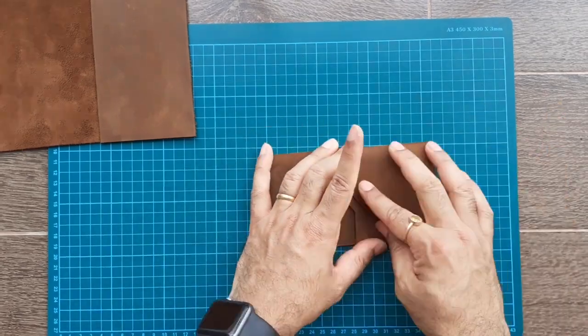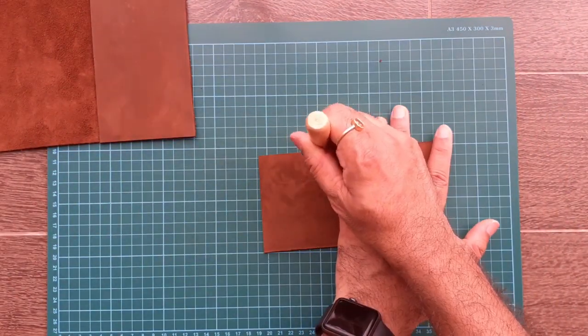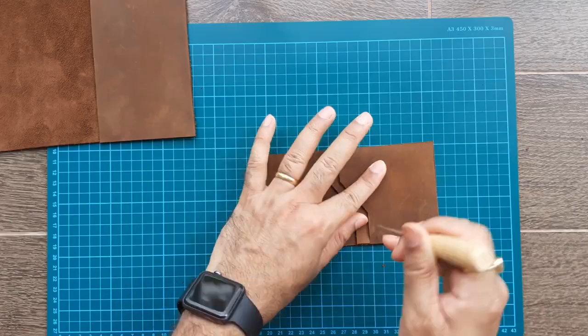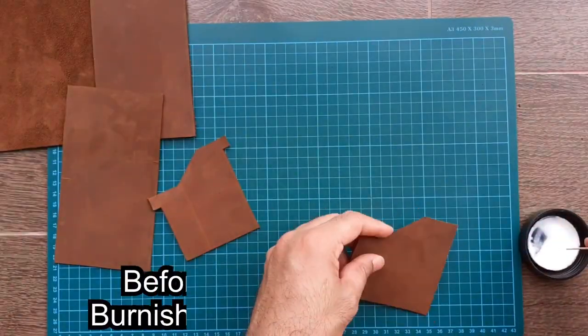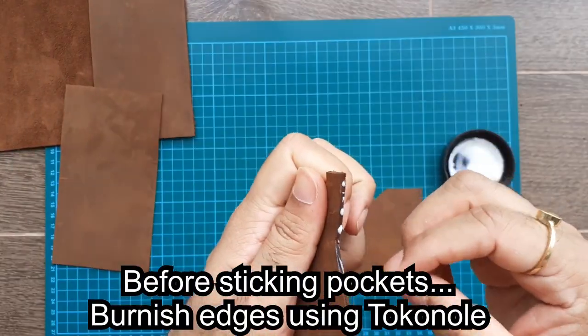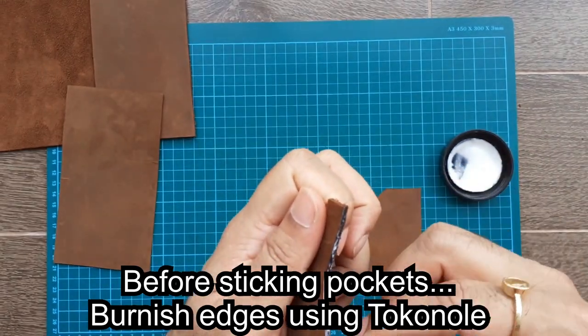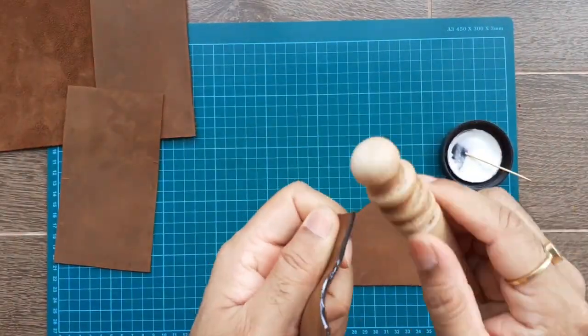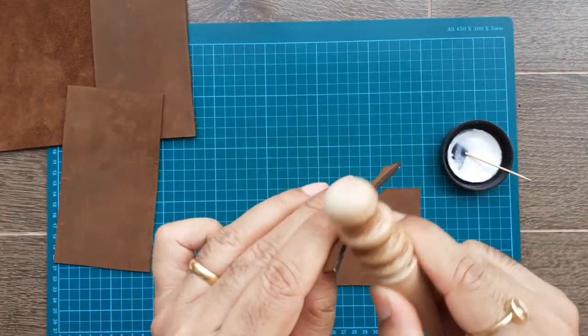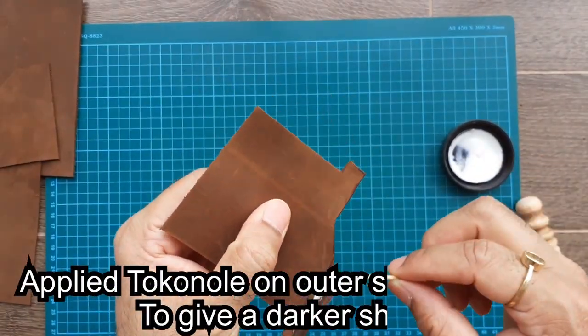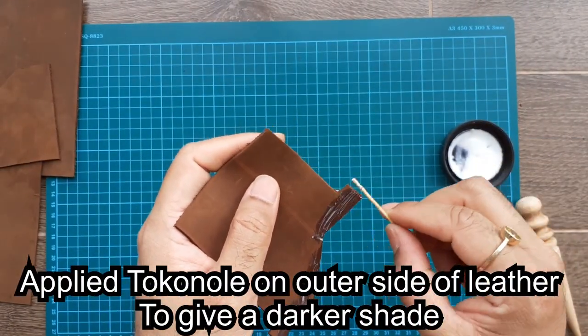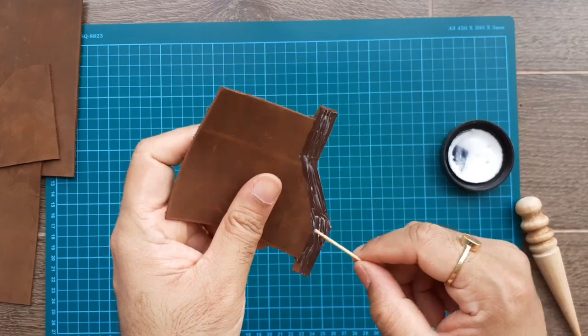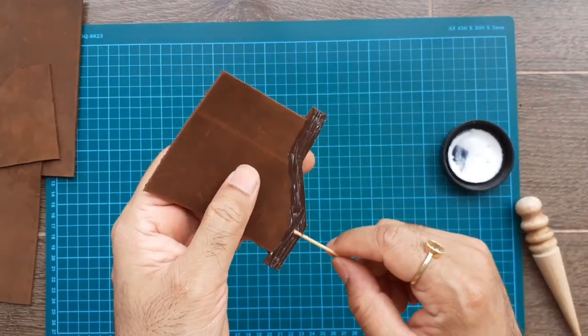Before sticking the pockets, burnish the edges of the two pockets using tokenol. This is the best burnishing agent. I realized by applying the tokenol on the outer side it creates a darker texture.